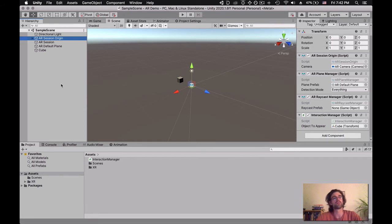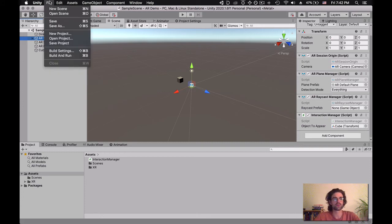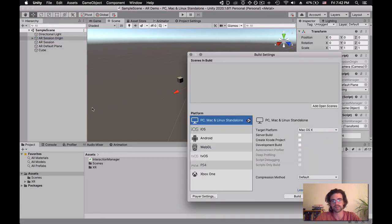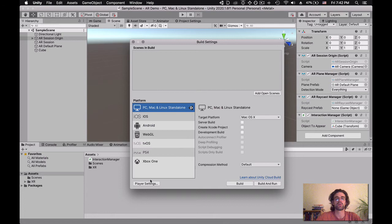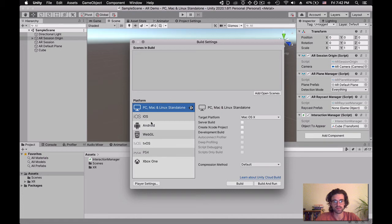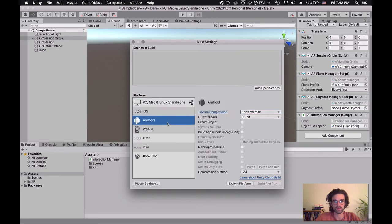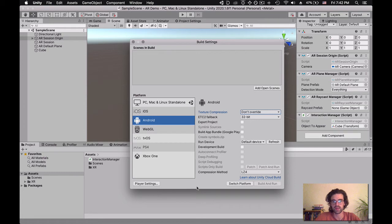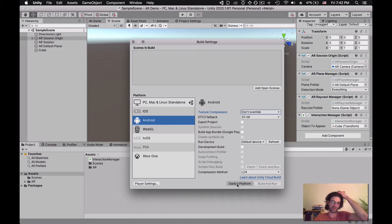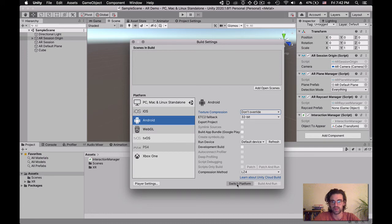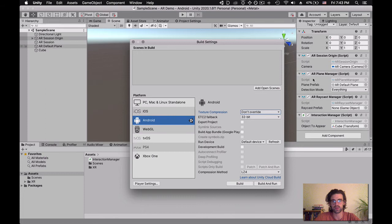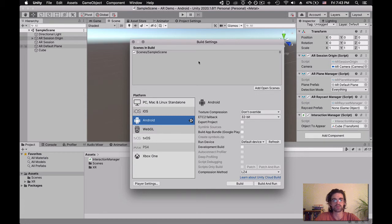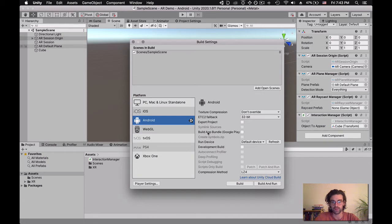The next thing we need is to go to our project settings. I'm going to go to file, build settings. Before we can go to the player settings, we need to choose the platform we want. I'm going to start with Android since this one is faster. I'll click Switch Platform, and it's going to convert all the assets into an Android-friendly format. Once this is done, I want to add the scenes in the build. I'll click Add Open Scenes, and it's the one that's going to open by default. Now we're going to go into player settings.